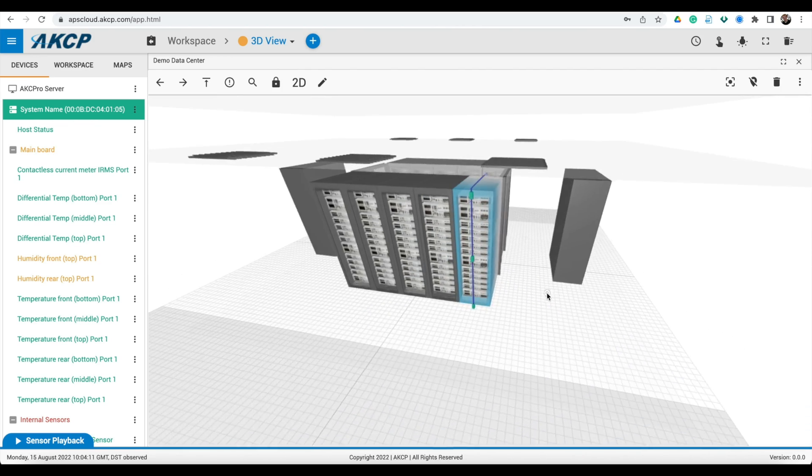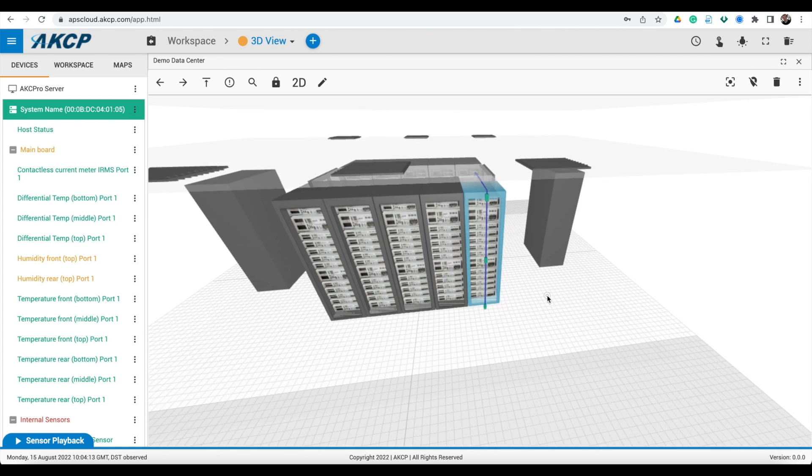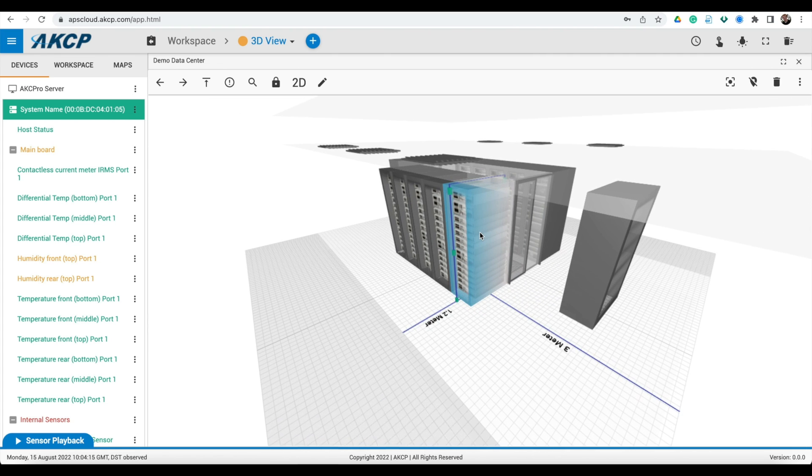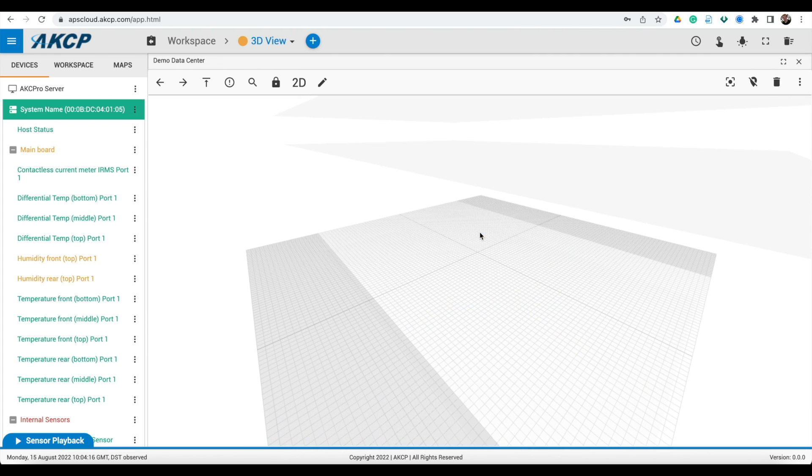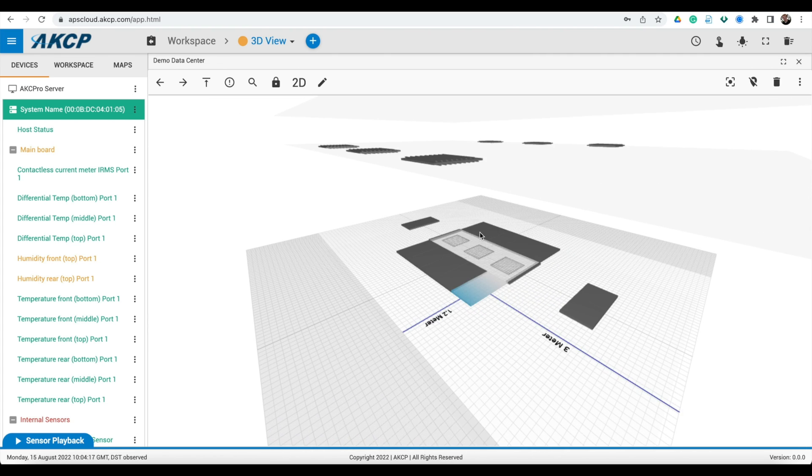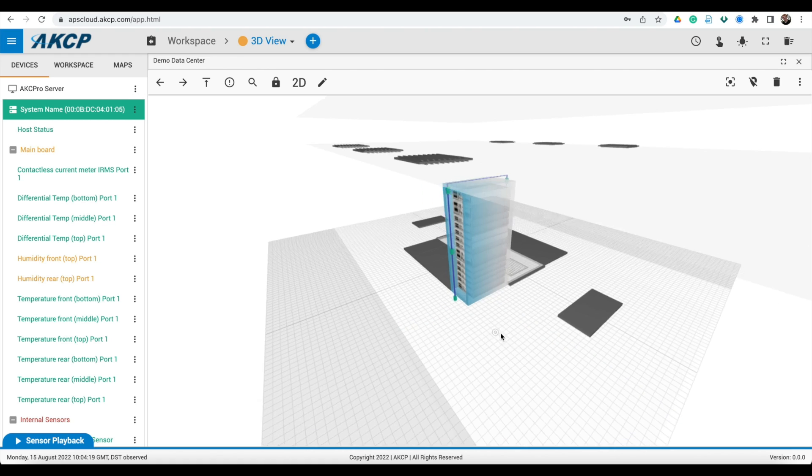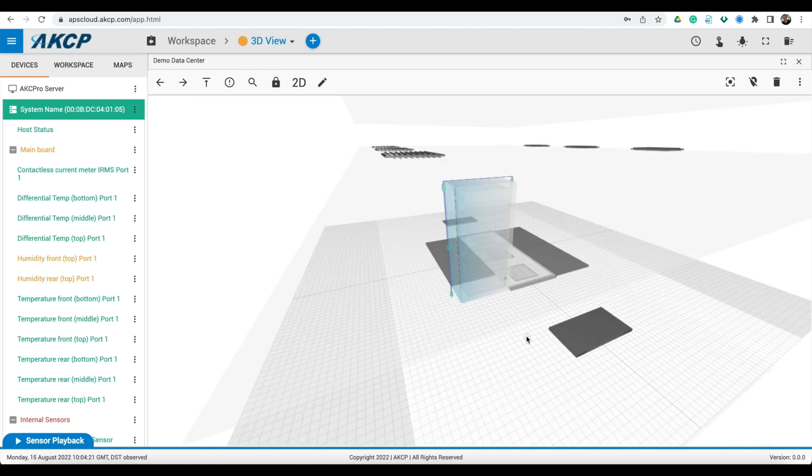In the 3D view, you can easily rotate and zoom in on specific cabinets and isolate them so you can get a clear picture of the sensor data on that particular cabinet.